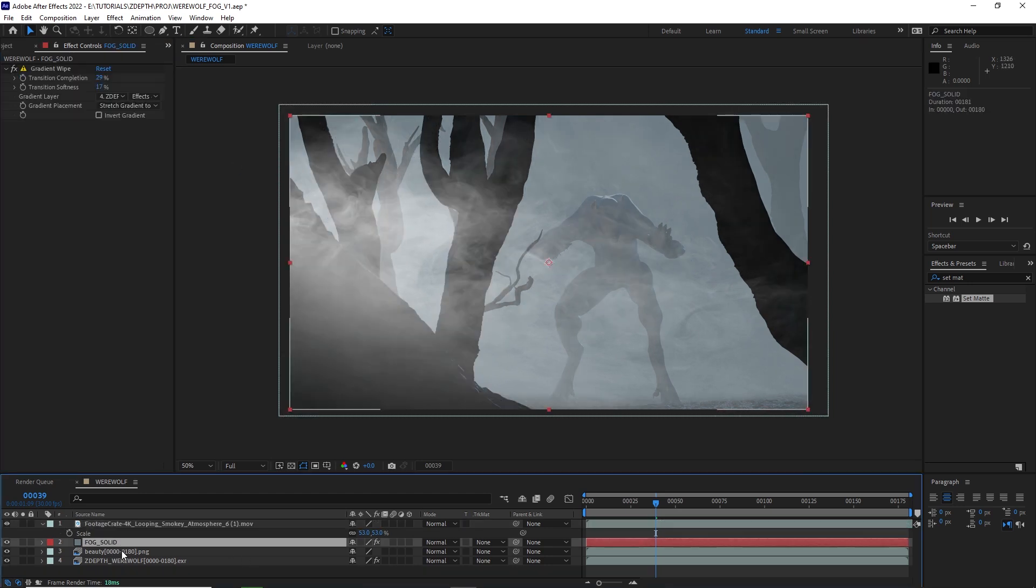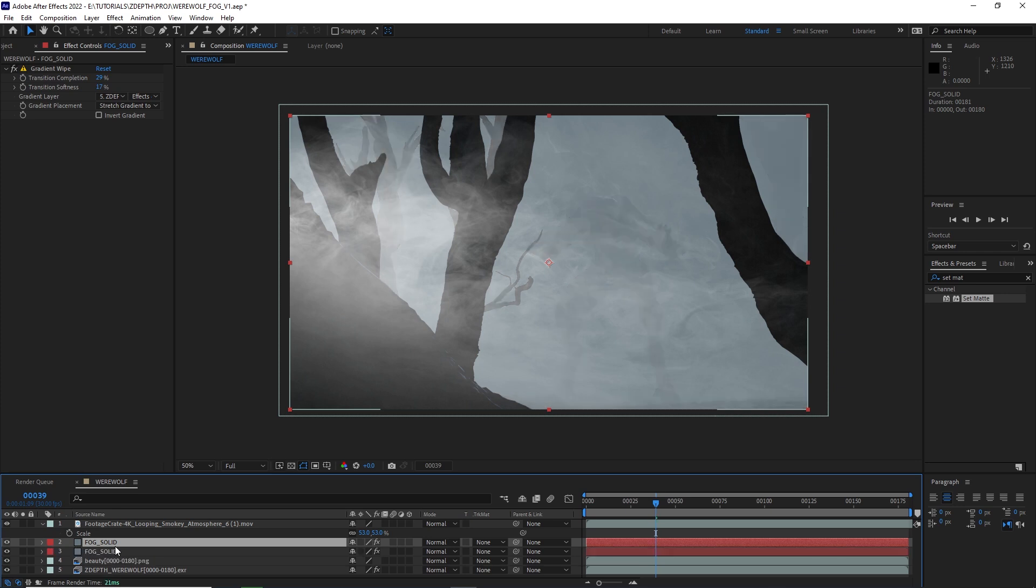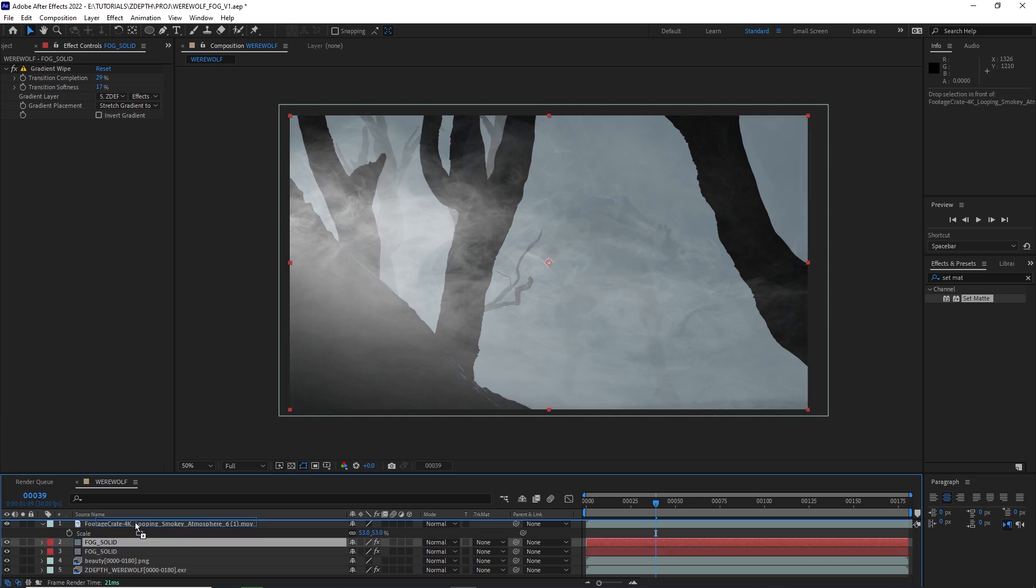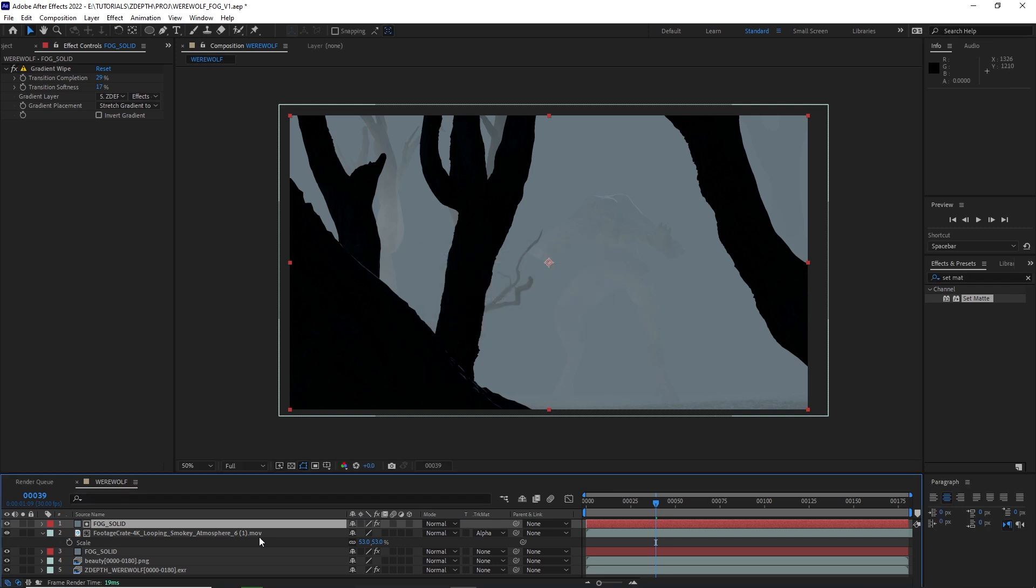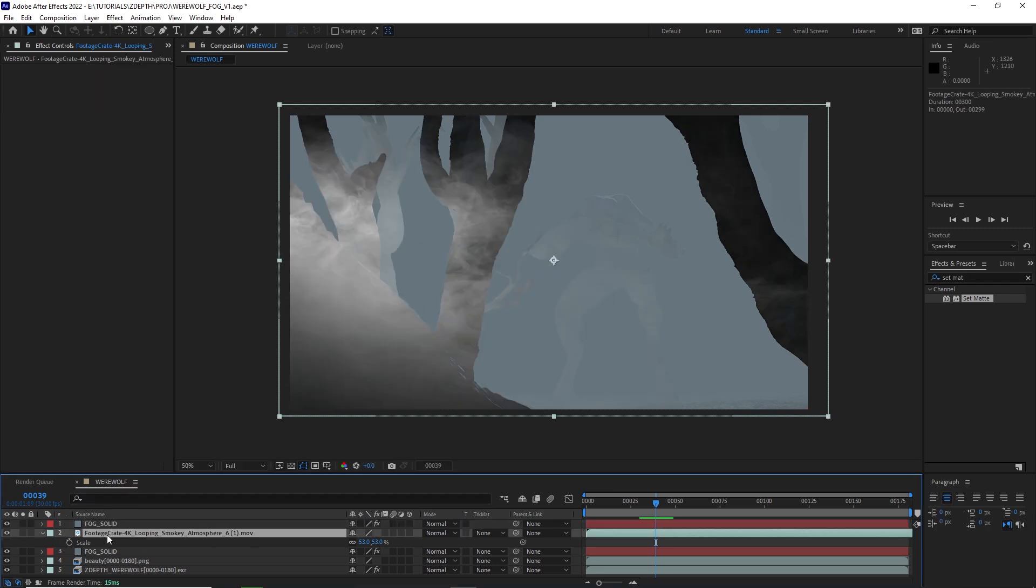I'm going to select my fog solid, duplicate it by hitting CTRL-D, bringing that above my 4K looping smoky atmosphere. And with my stock footage of this fog selected, I'm going to go over to track matte and select the alpha matte.